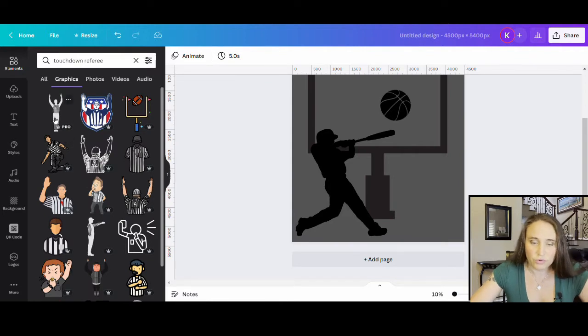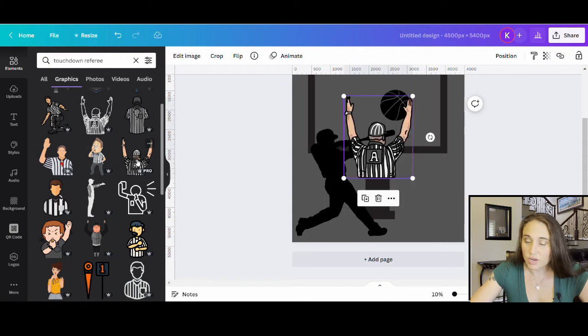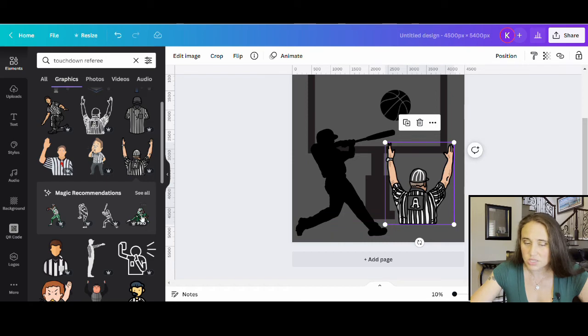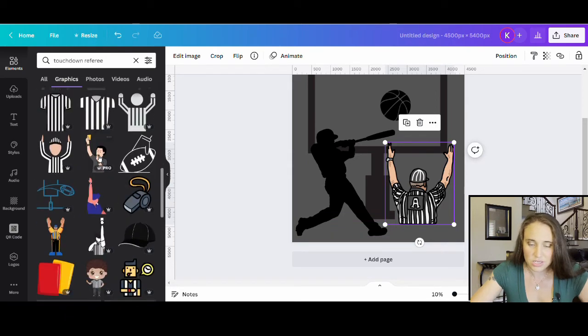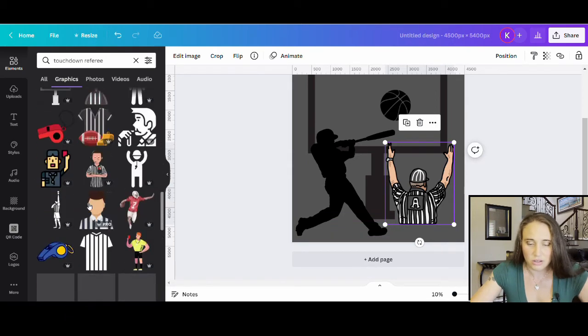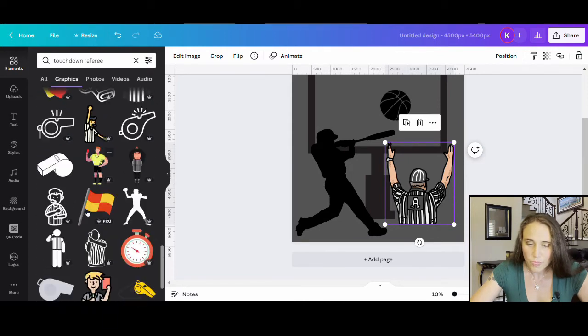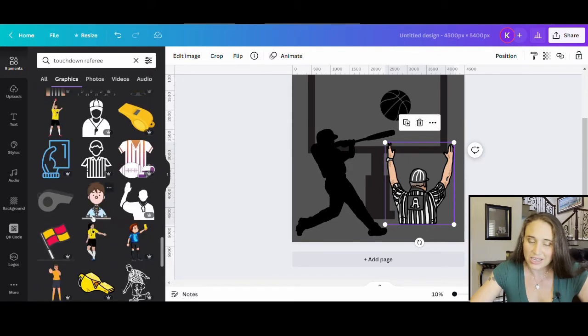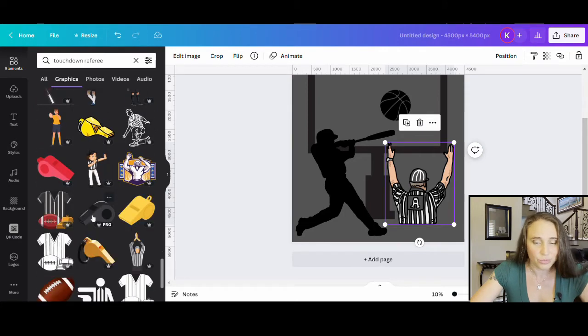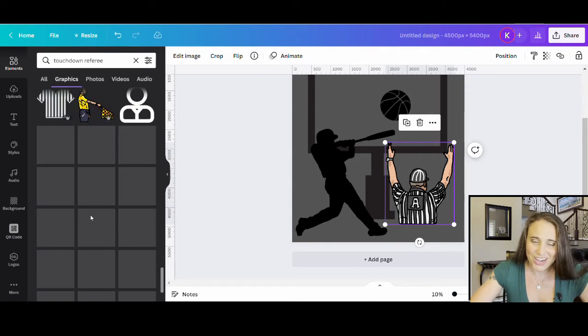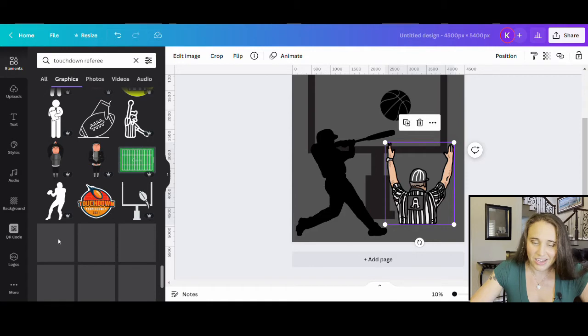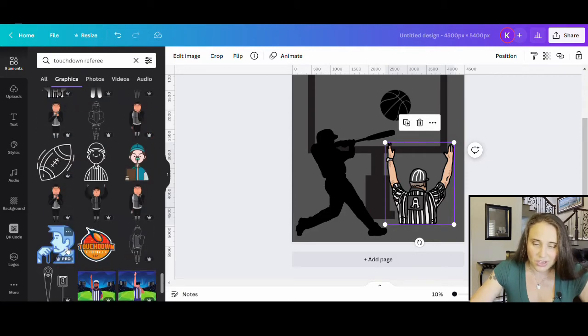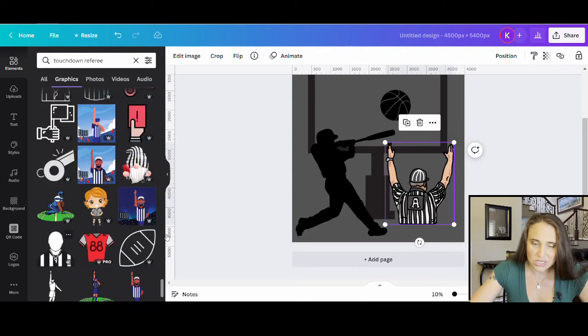So here I'm going to go ahead and just go with graphics to make it simple. So touchdown referee. Here's a ref. This one's the one I like here. This is the shape that I want. So this guy, this is the shape I want, but I do want it to be a silhouette like everything else. Now let's say I can't find a silhouette that I like. And right now it doesn't look like I'm going to. No worries. I did want to show you how you could take that and turn it into a silhouette. That's the point of this video.